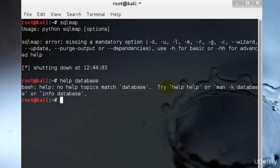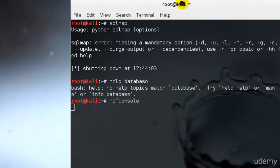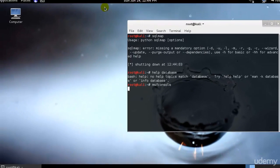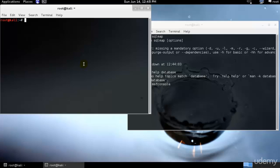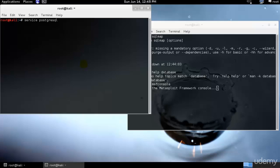I'll just go ahead and type MSF console. So let's go ahead and start or set up our Metasploit database. In Kali Linux you will need to start the PostgreSQL server before using the database. So let's go ahead and first start service postgresql start.